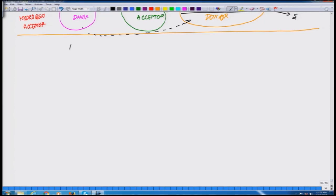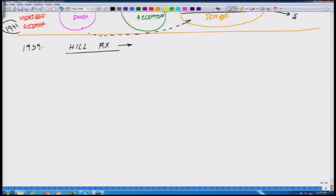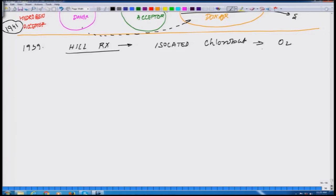A concept called the Hill reaction. What is the Hill reaction all about? This was in 1939. While these reactions were clarified in 1941 and the 1950s, in 1939, Robert Hill discovered that isolated chloroplasts could evolve oxygen. He managed to isolate the chloroplast, and isolated chloroplasts led to the evolution of oxygen.